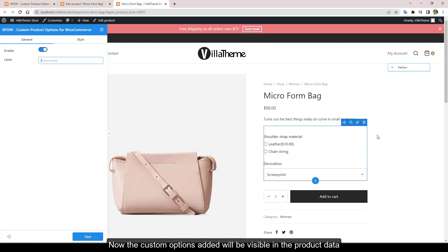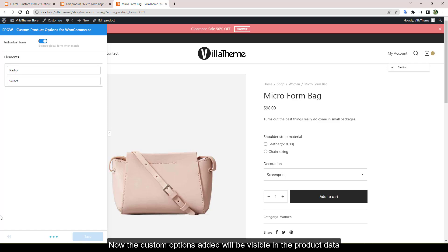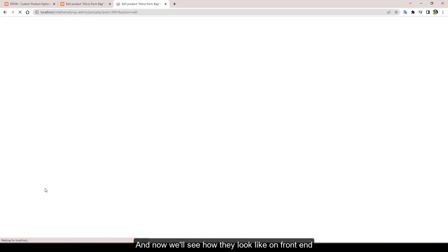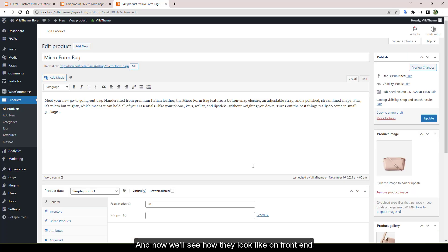Now the custom options added will be visible in the product data, and now we'll see how they look like on the front end.